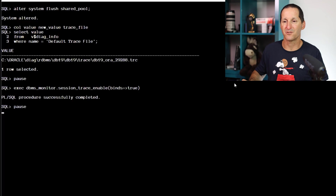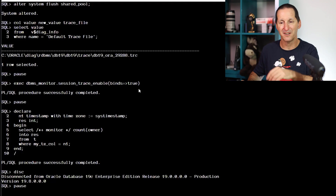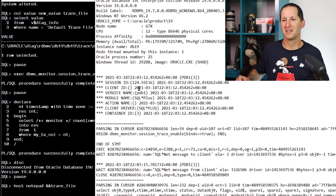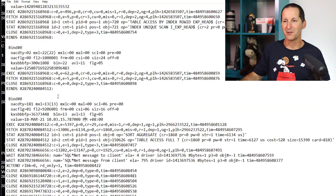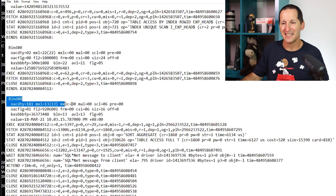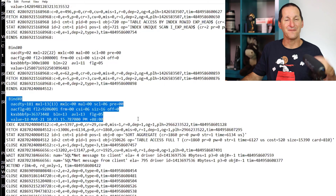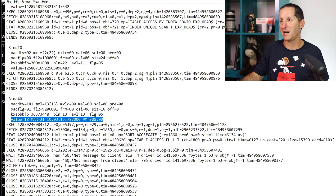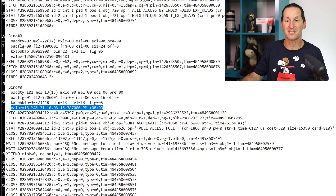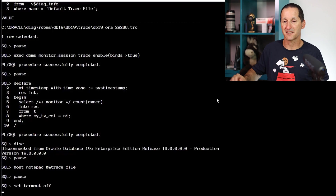So there's my default trace file. I turn on session trace with binds equals true, run my query, disconnect so I can finish off the trace file. You will find the 18th of March there. Somewhat interestingly, the trace file not only found the bind variable, it actually nicely formatted it for us as well — so it went and did the extra work for us. Unfortunately, as far as I know, the only way you'll find a bind variable for a timestamp with time zone is actually with SQL trace. When in doubt, a trace file is going to show you all the binds — it's going to be the definitive performance analysis tool.